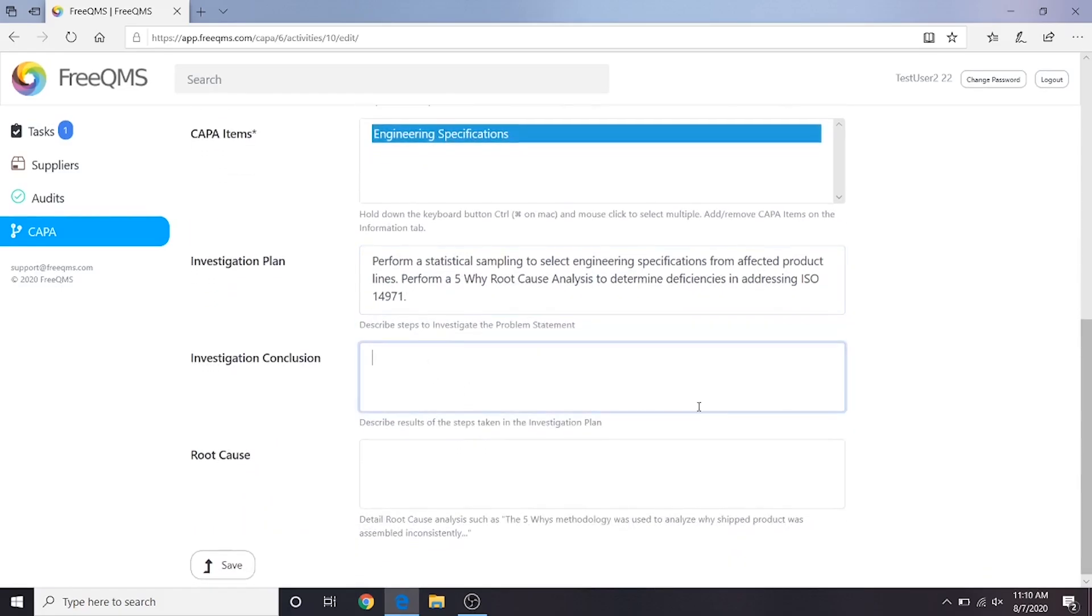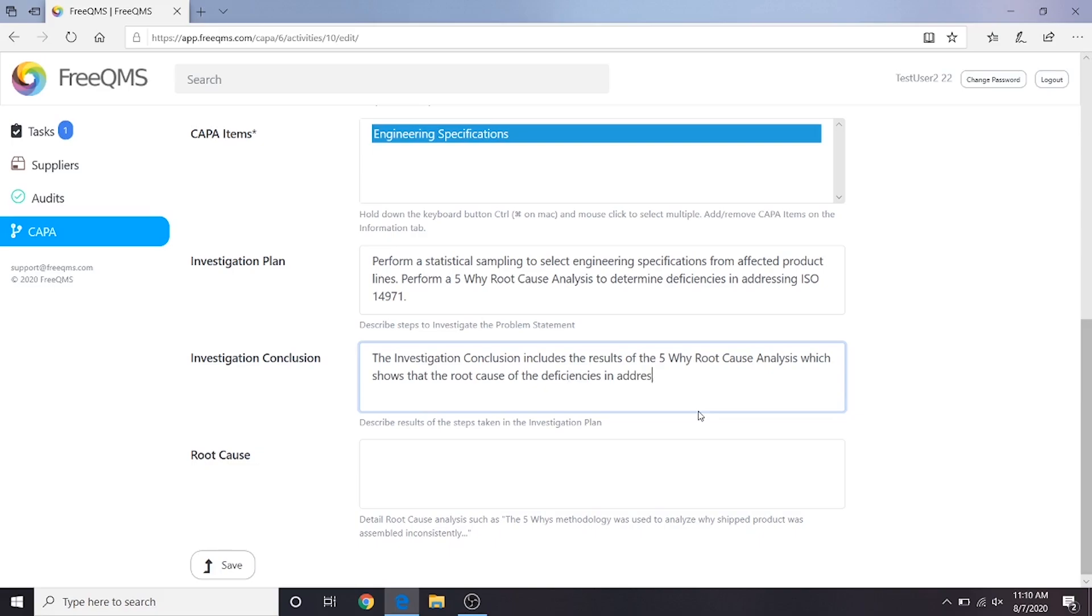For our investigation conclusion, we will put: The investigation conclusion includes the results of the 5Y root cause analysis, which shows that the root cause of the deficiencies is addressing ISO 14971 is a lack of conformance in the company's change order process, which fails to adequately address risk management.